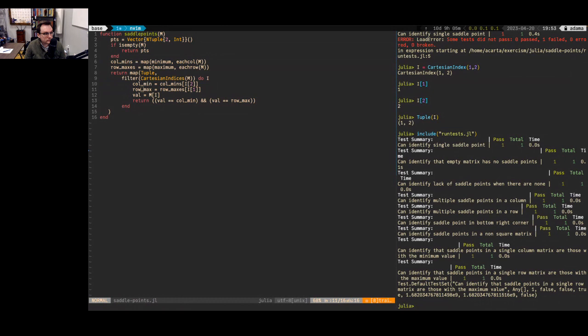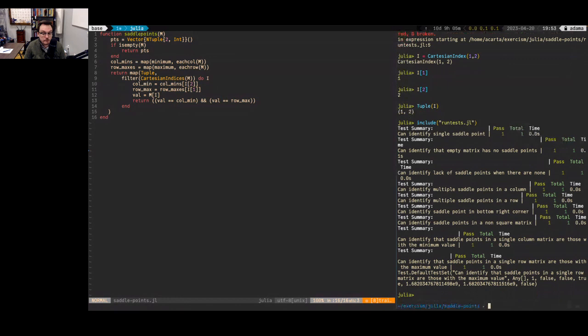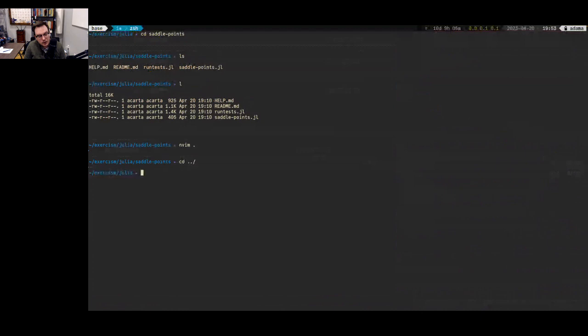With that, I'll move on to another exercise. I'll do this one called Robot Simulator. It's another one I've done maybe a year ago, but it'll be cool to try out. I'm not sure I'll get through the whole thing with the time I've got, but we'll get through a good chunk of it.